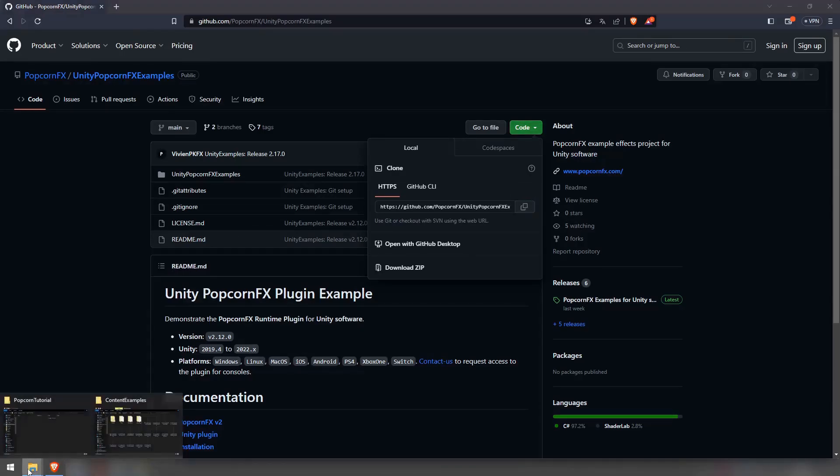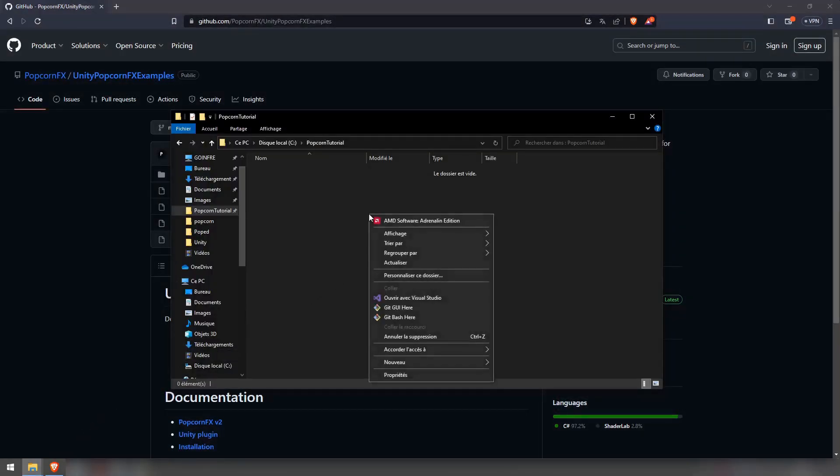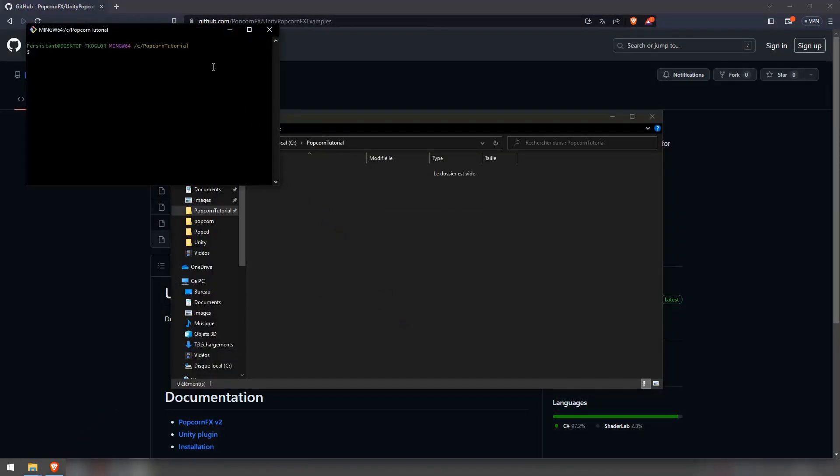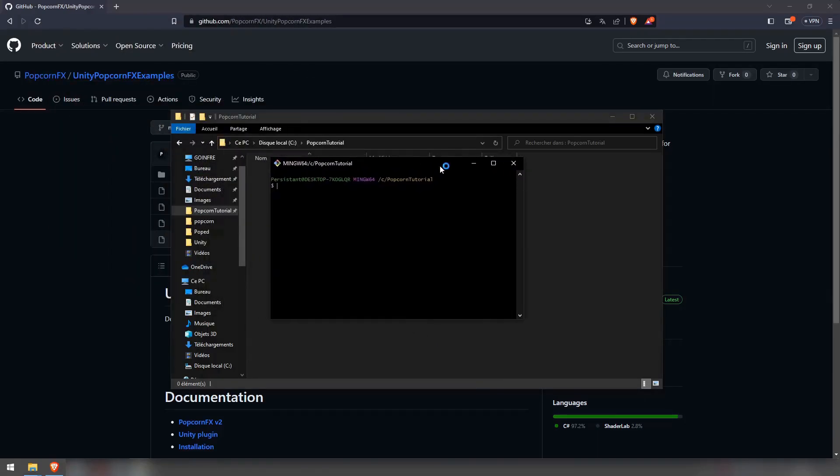You will need a git client to download this project. Here, we will use git bash. Using your favored git client, clone the project using the link we copied prior.